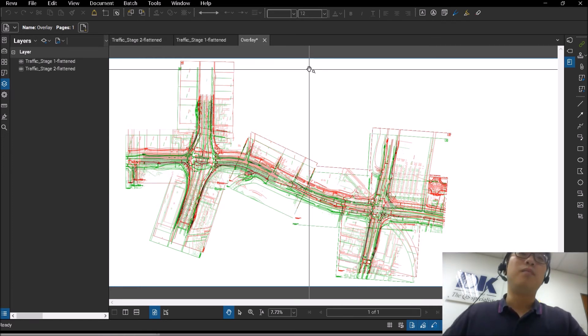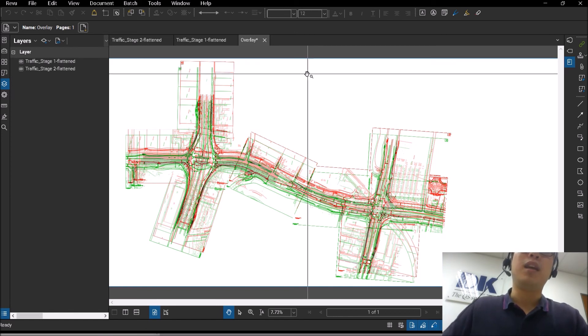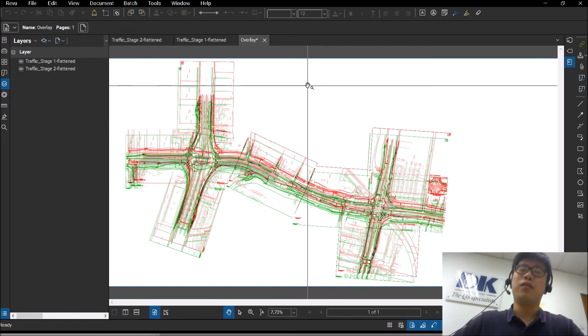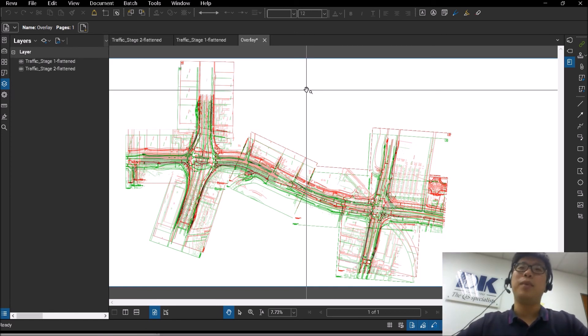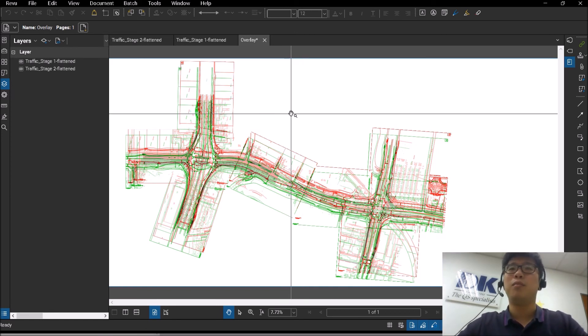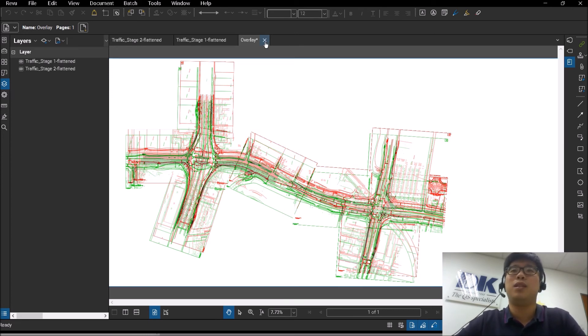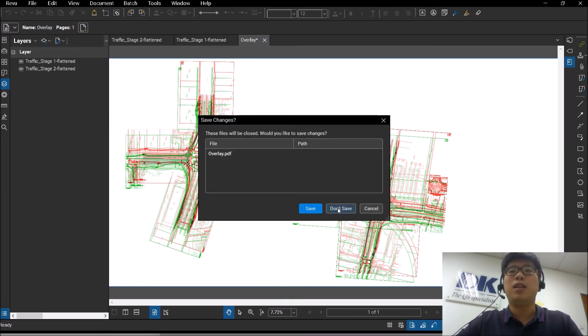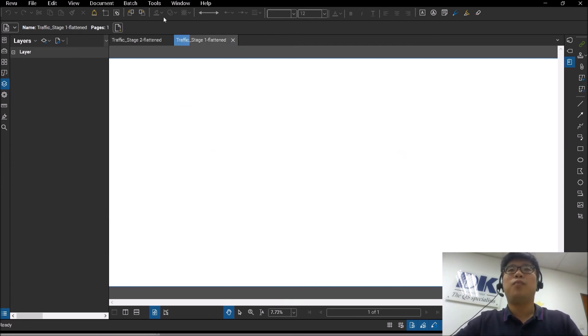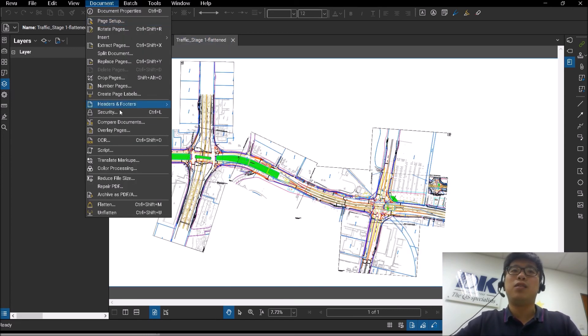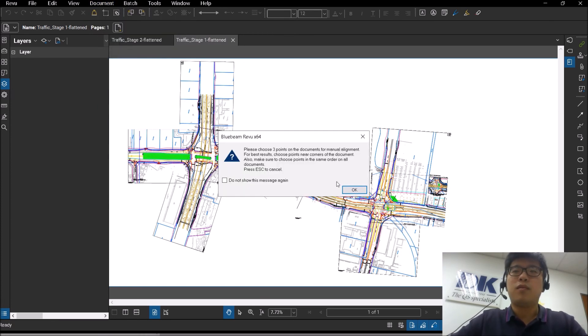You will either get an issue of alignment, or you may get an issue that the scale may not be the same—the scale and the size will not be the same. So in this case, if you have this sort of situation...